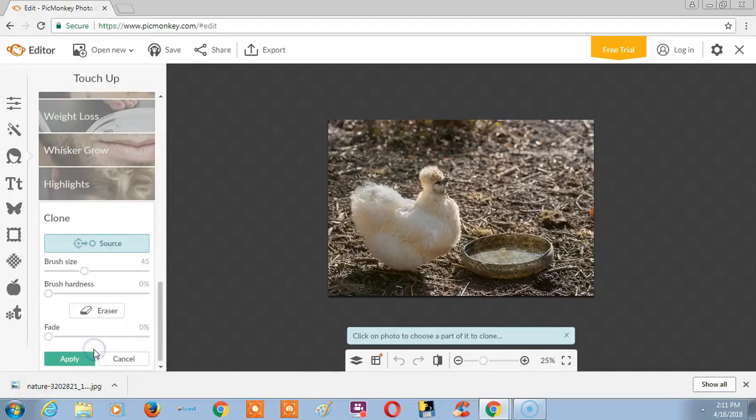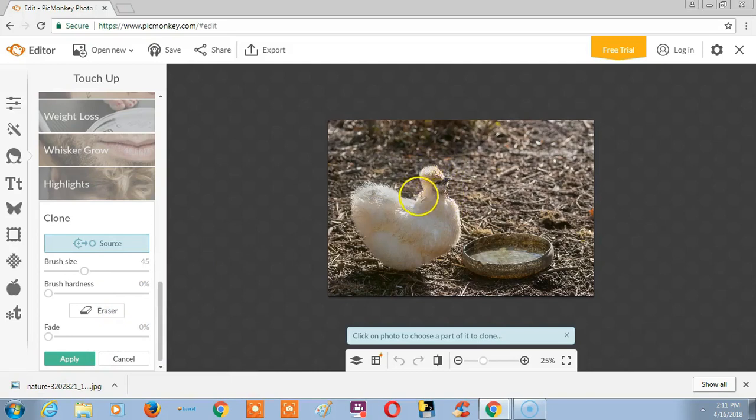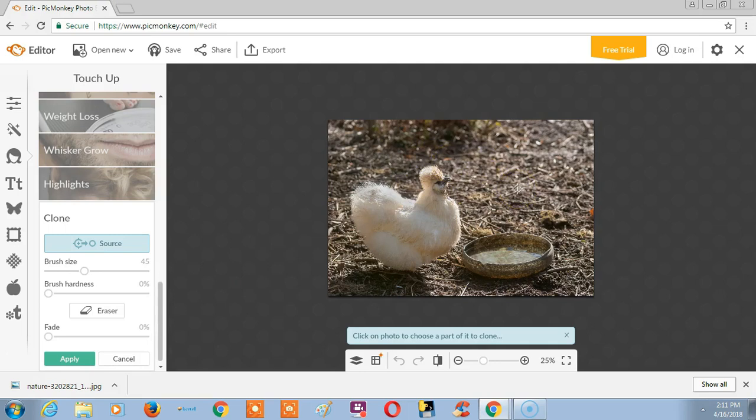The Clone tool in Picmonkey is similar to the copy and paste option in MS Paint. Here we can select a particular area and paste that area into another area in this image.